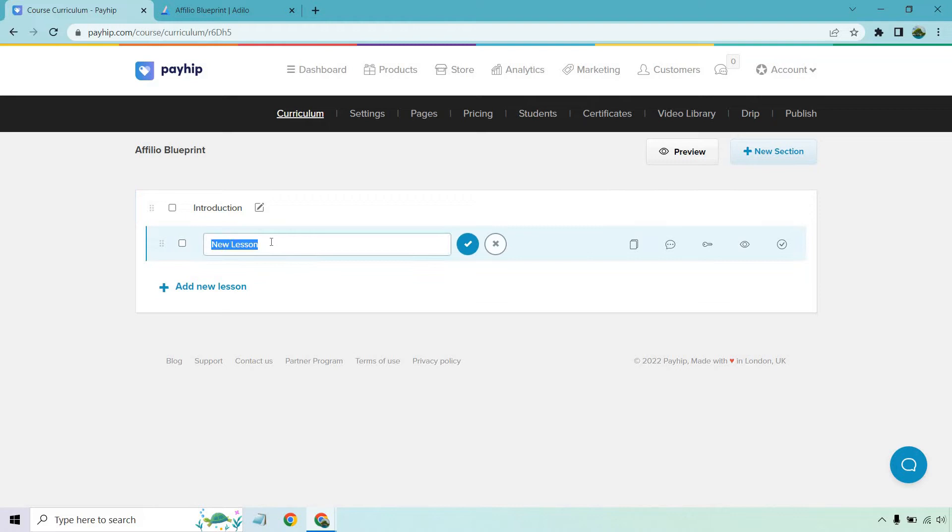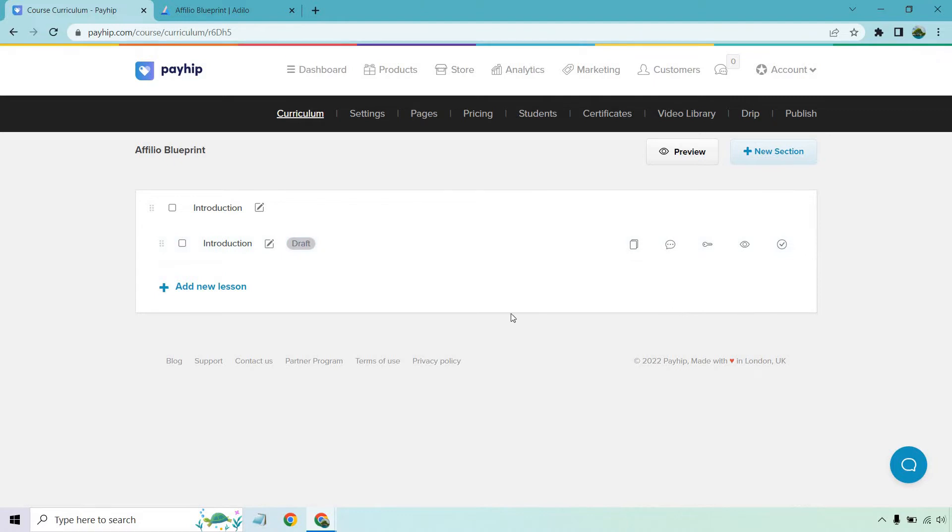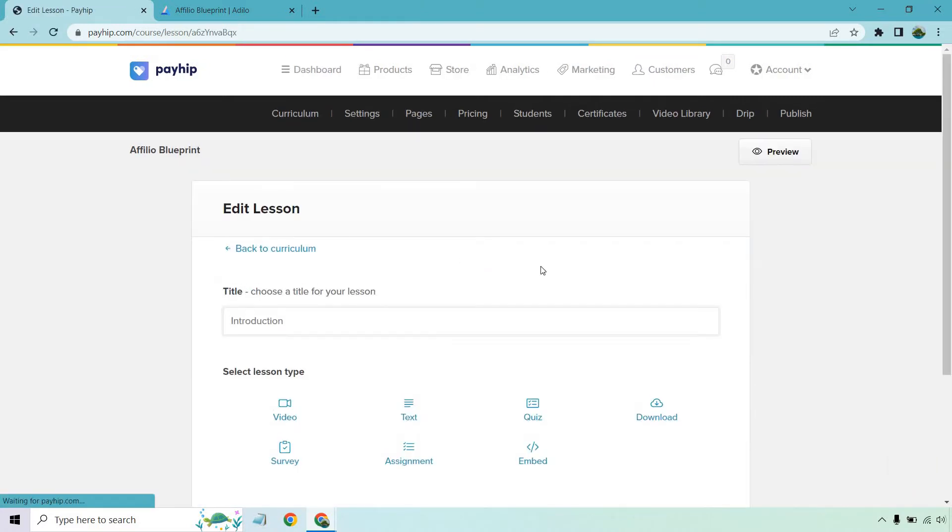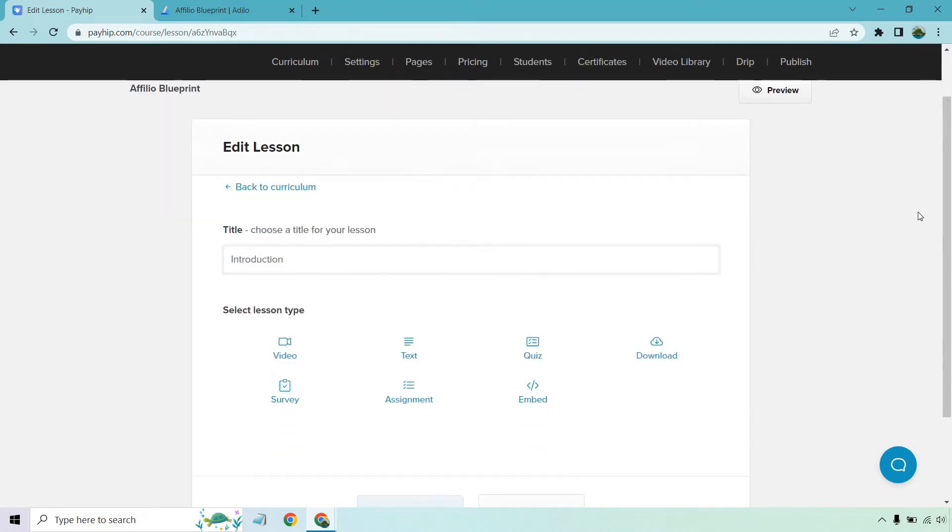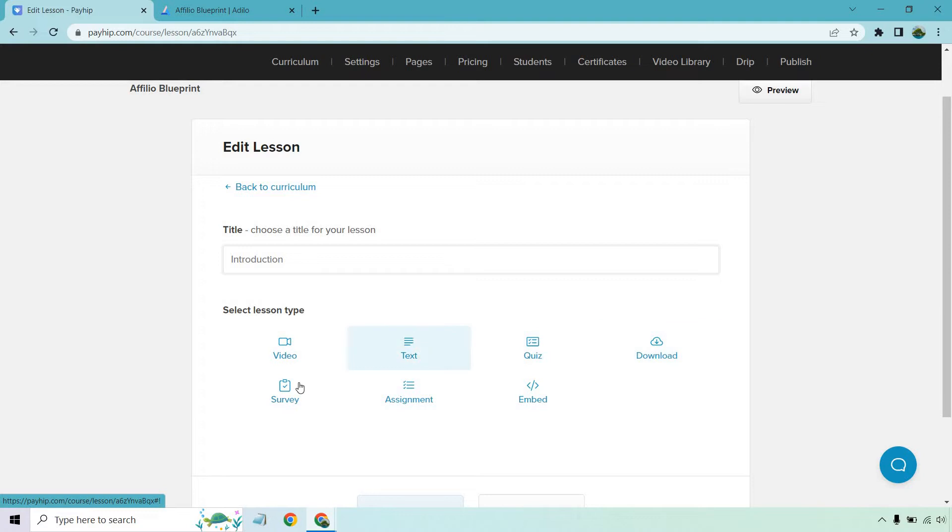The first video usually this is going to be what it is. If it is a video, obviously you can do text and other things, but that's going to be the introduction video. Let me click on this and this is what's going to allow us to choose the lesson type. Now we have videos, we have texts, we have quiz, we have downloads, we have surveys, assignments, and embeds.